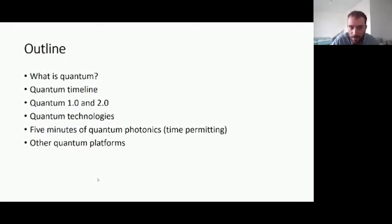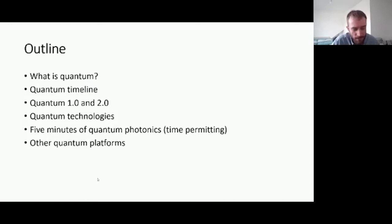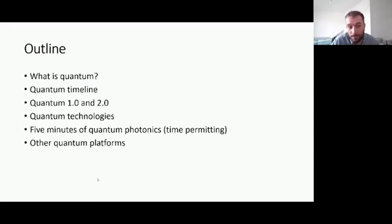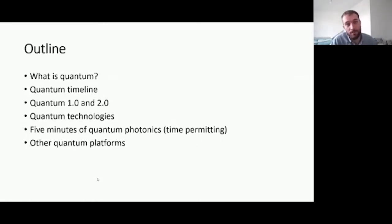Today I'll briefly tackle the 'What is Quantum' question, then go through some history and discuss the Quantum 1.0 and Quantum 2.0 labelling to give you an idea of where we are now and why there's such hype. I'll briefly mention some quantum technologies, give you five minutes of quantum photonics, and touch on other quantum platforms that people are using to build quantum technologies.